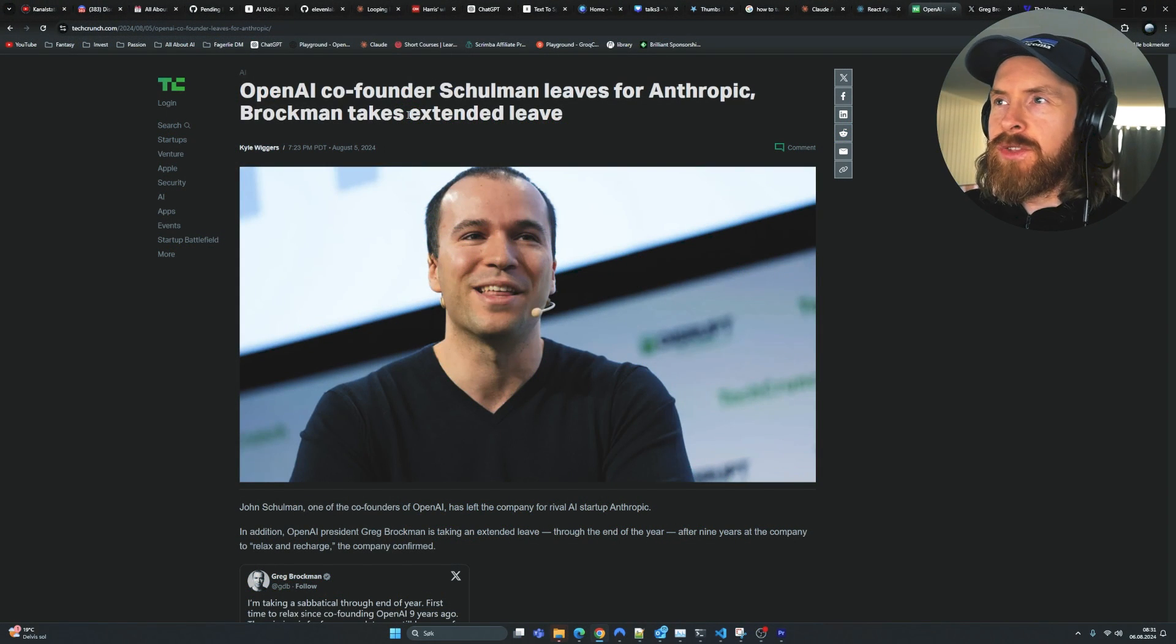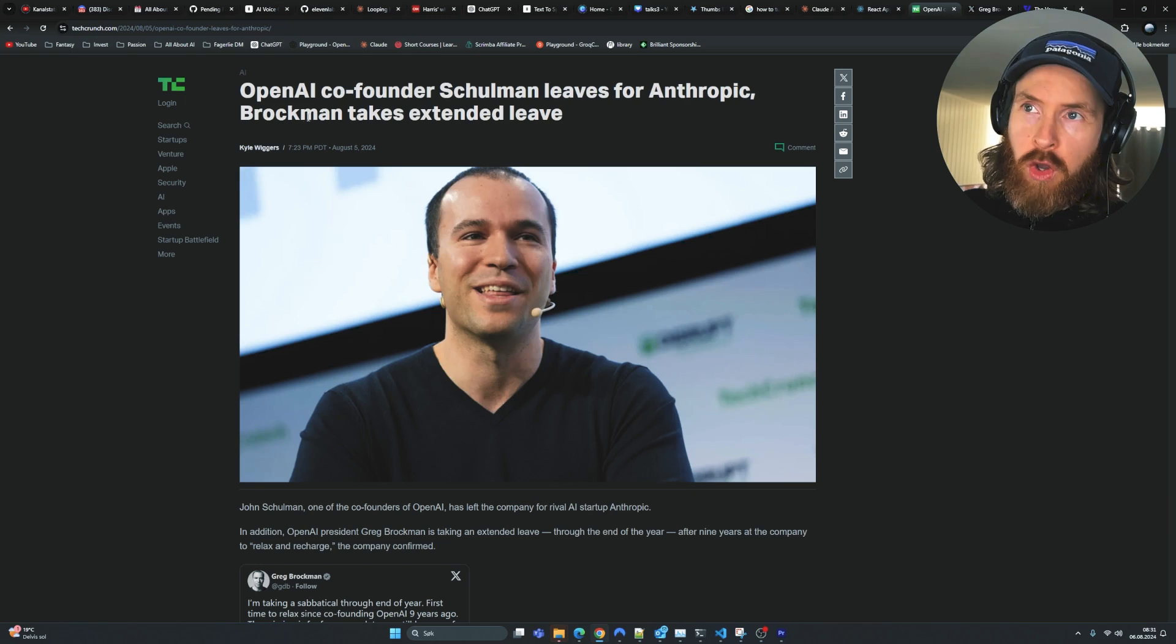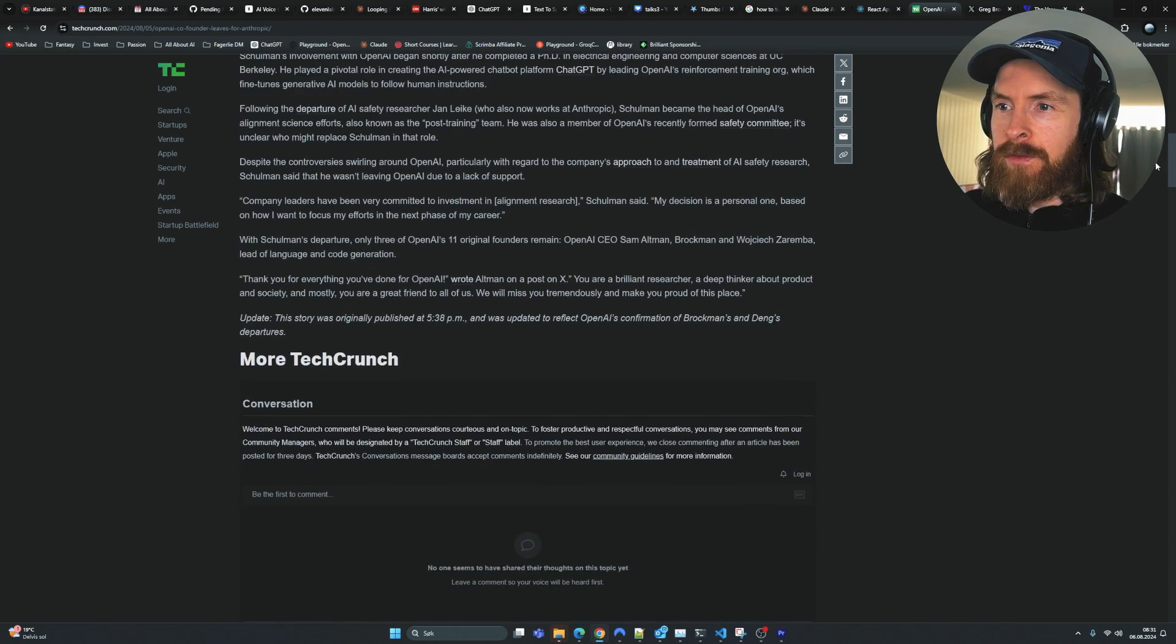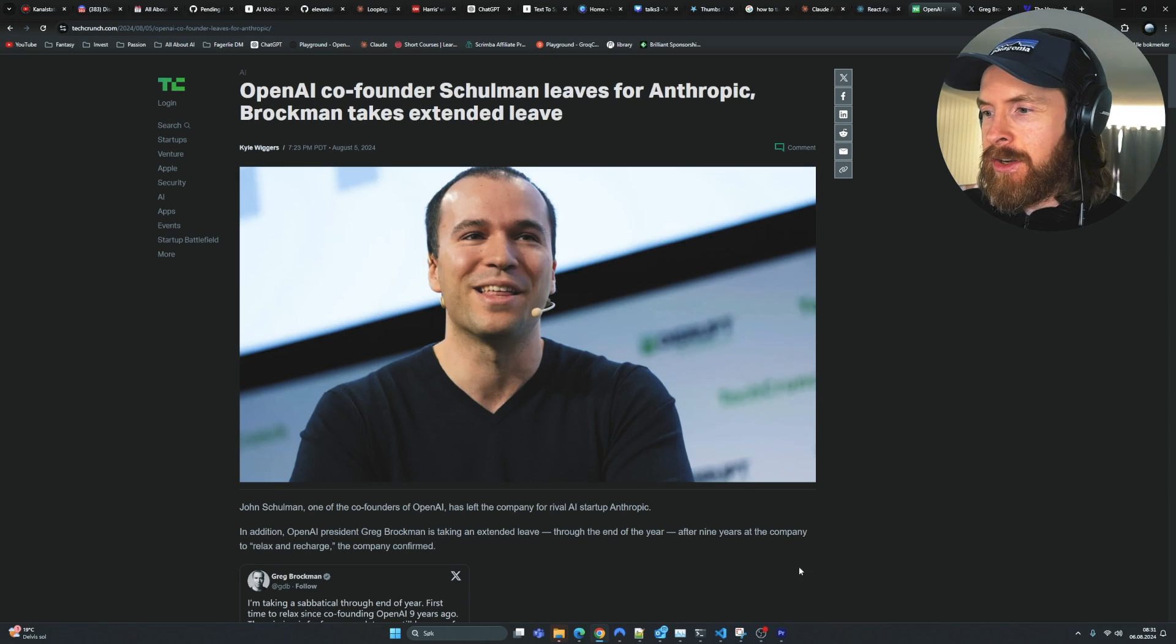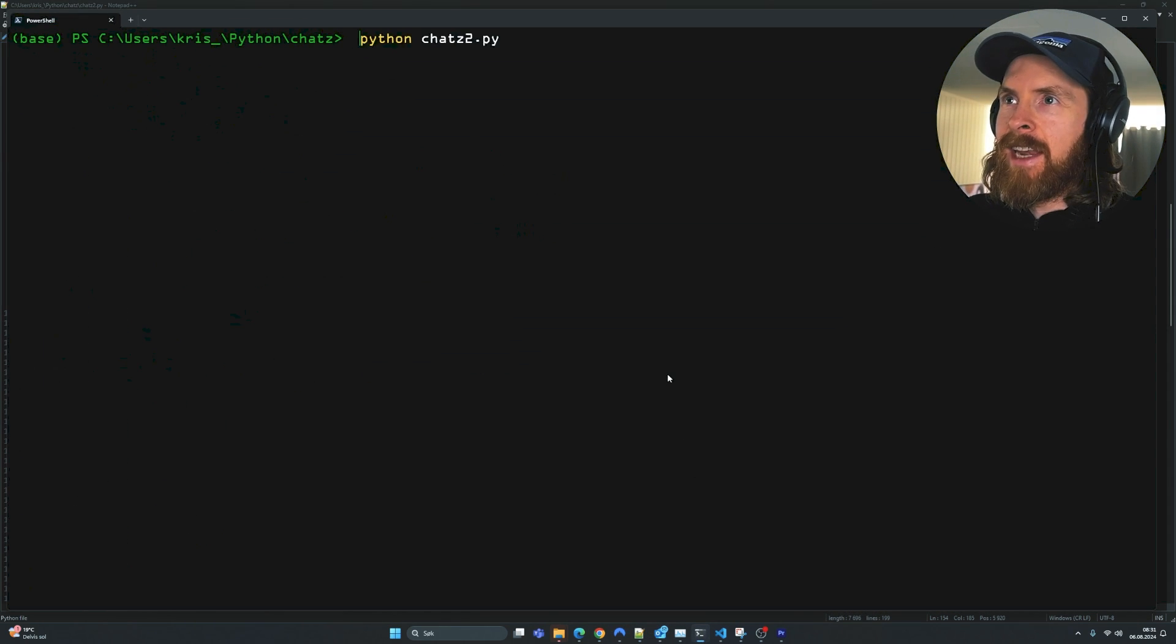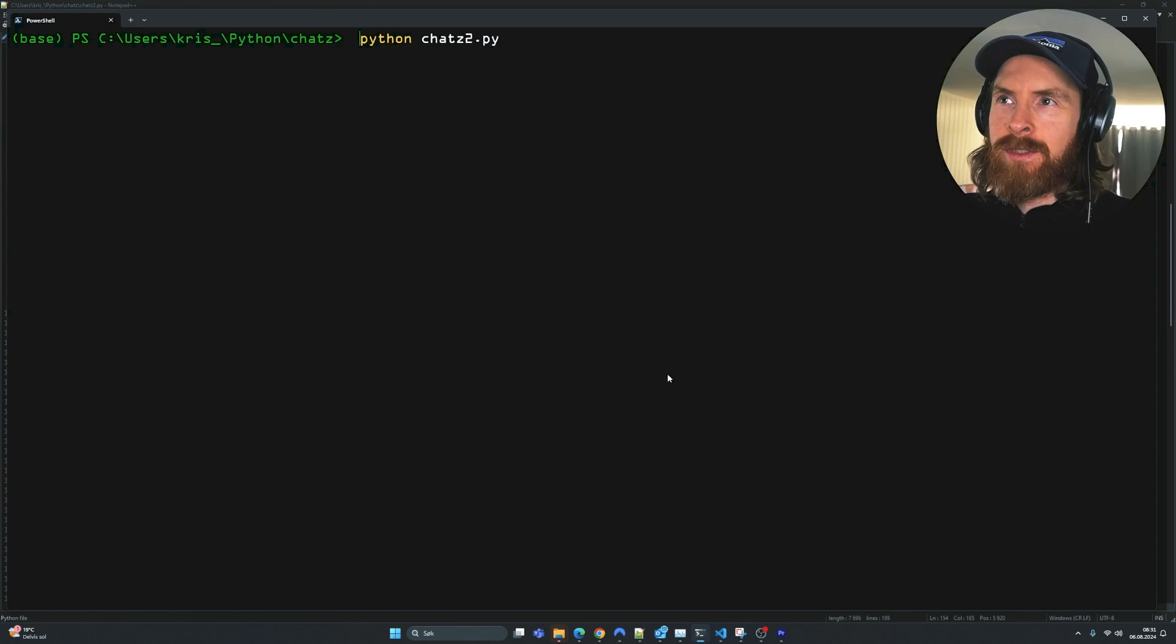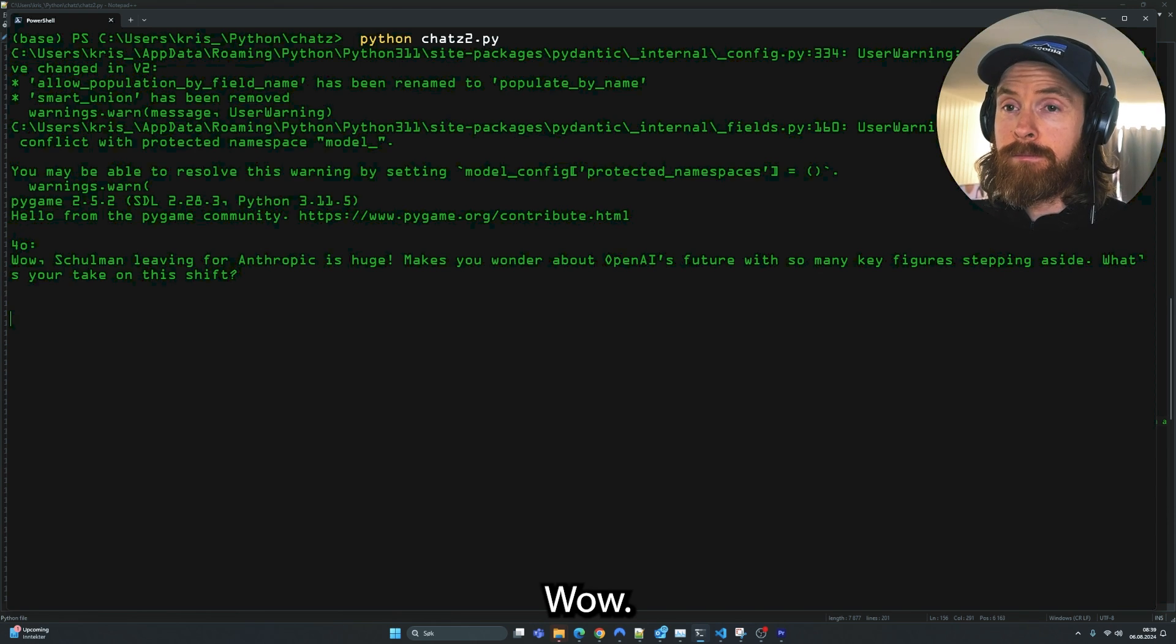Okay, so I just read this story that OpenAI co-founder Schulman leaves for Anthropic, Brockman takes extended leave. So I just fed all of this to our conversational agents.